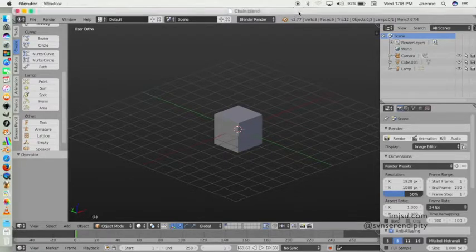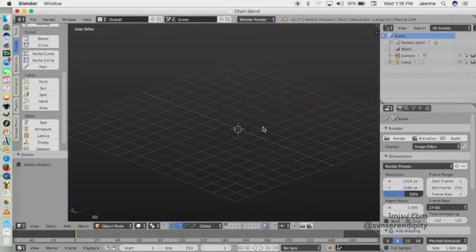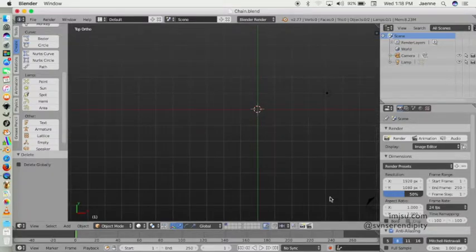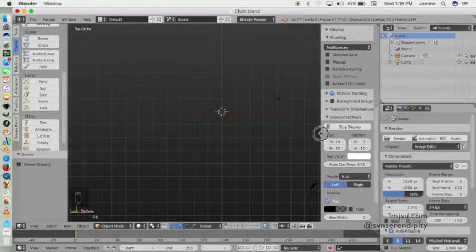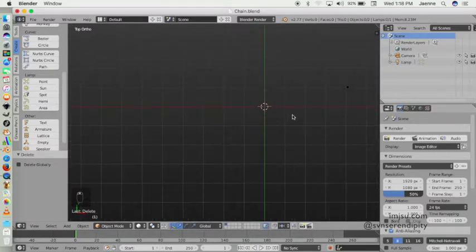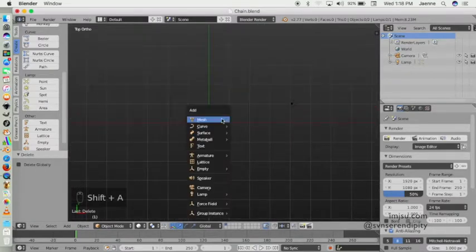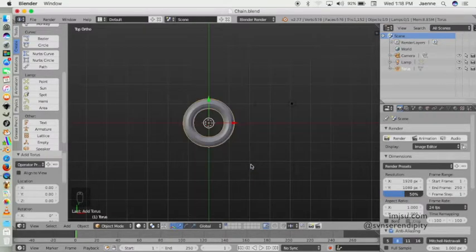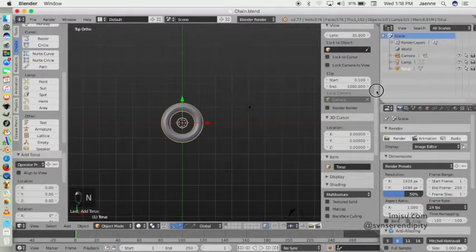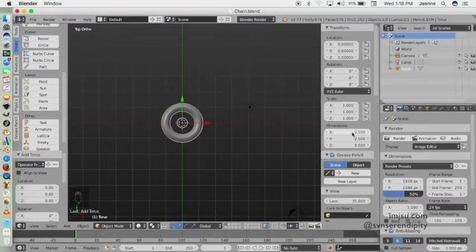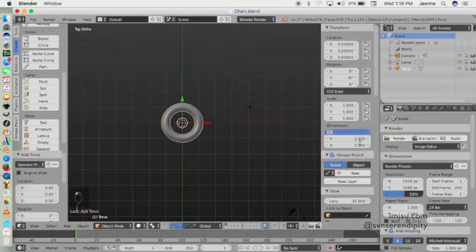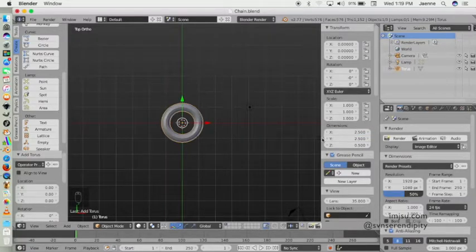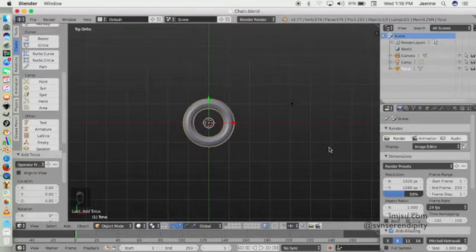Now we will add a torus object like this, and we will change the dimension. Yeah, this is the dimension I want, so I don't want to change anymore.